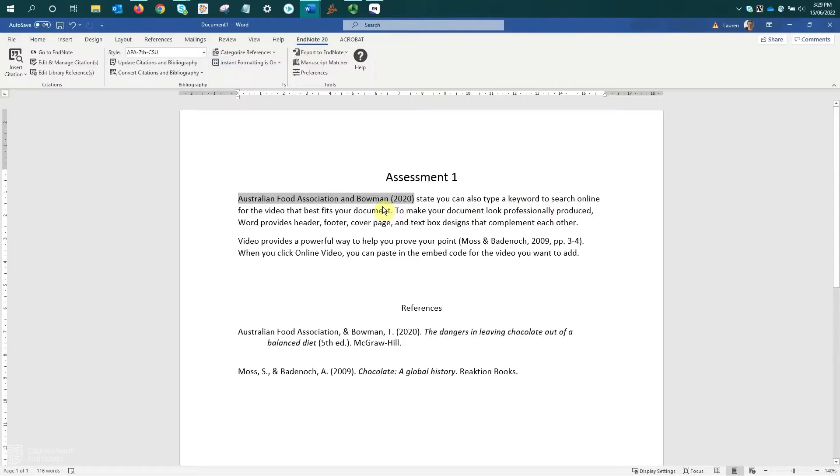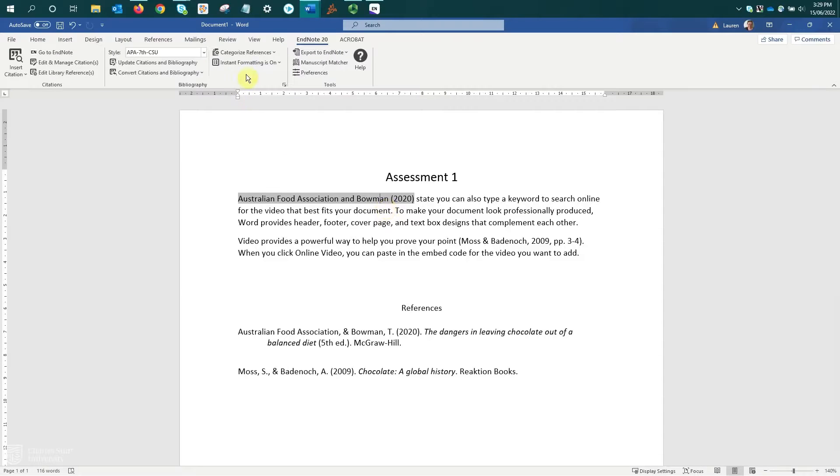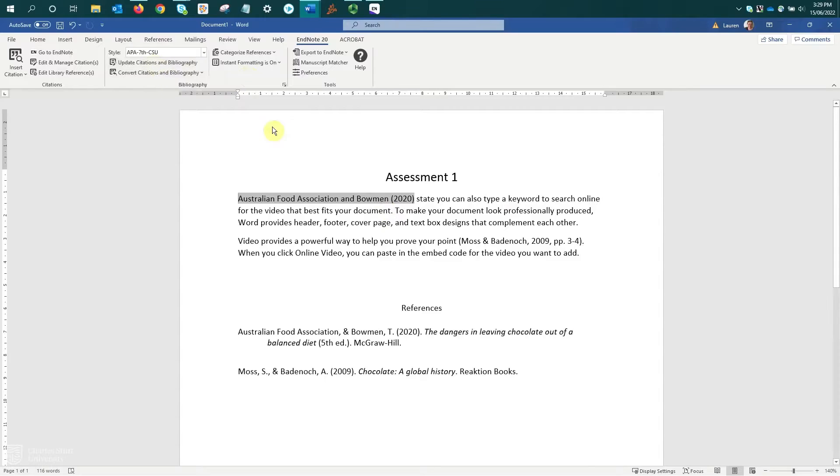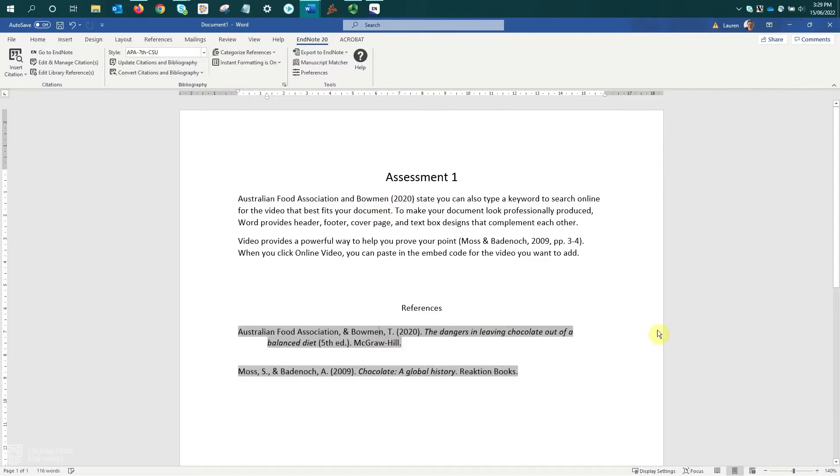At this point, it hasn't updated those changes. It's still reflecting the previous spelling. So I come up to the toolbar, select Update Citations and Bibliography. And we can see that's corrected the spelling in both the in-text citation and in the reference list.